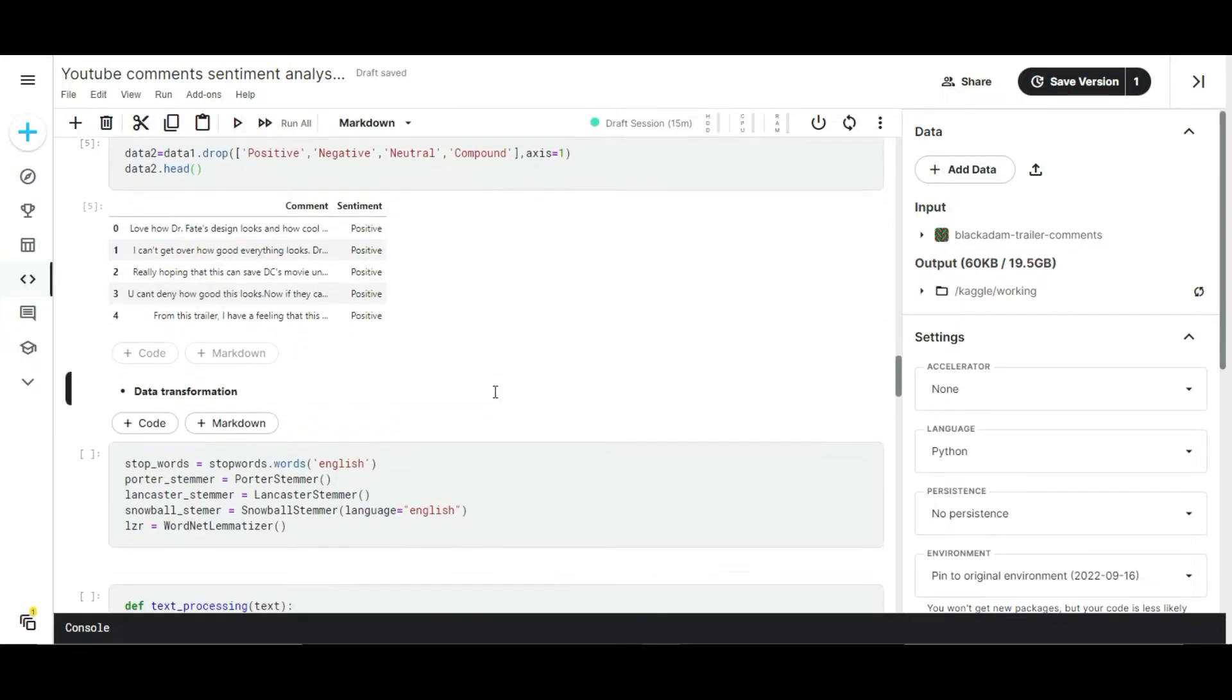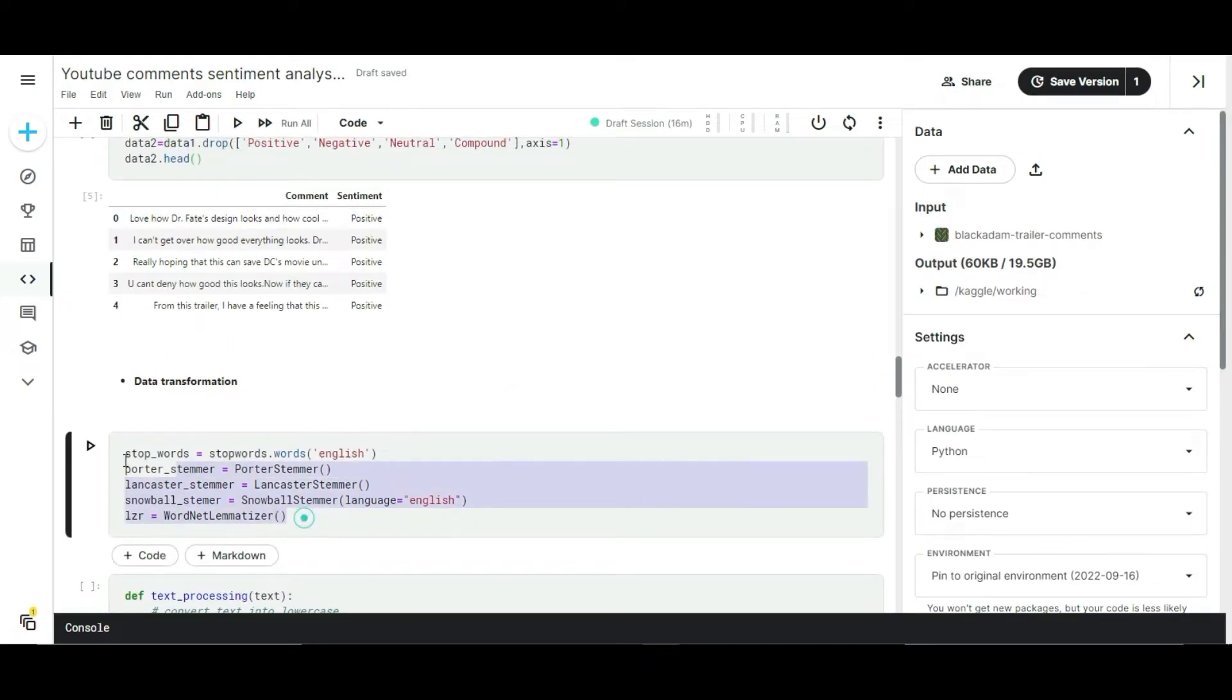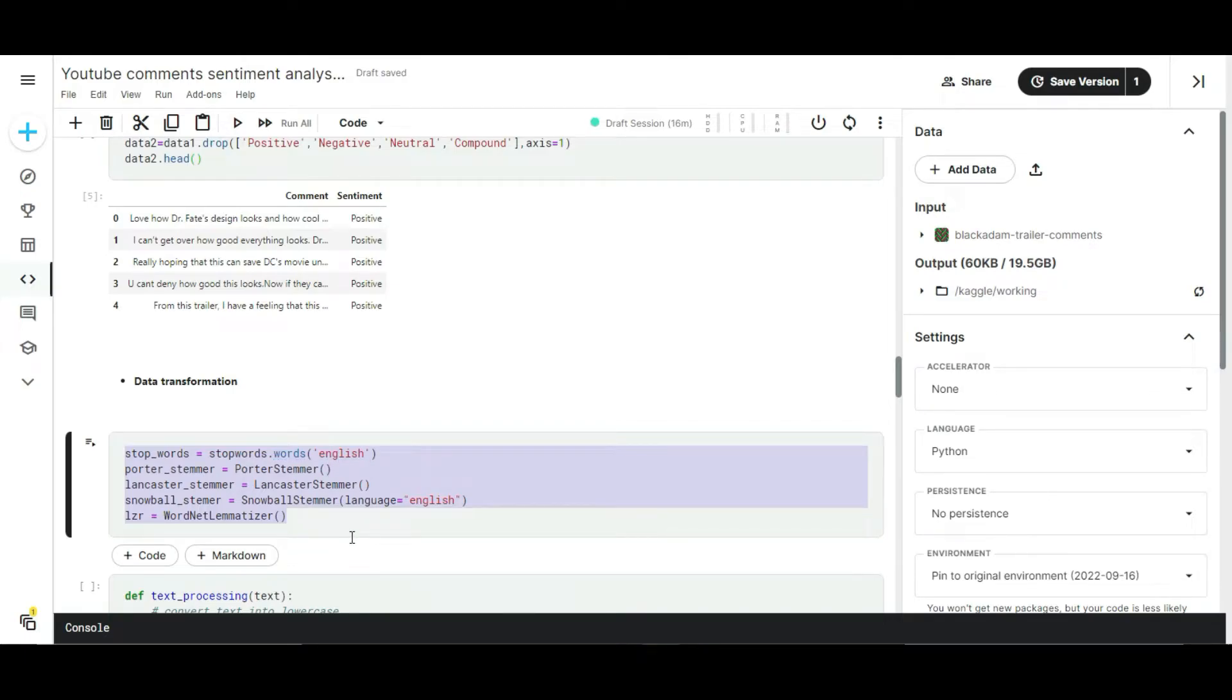In the first step of data transformation process, I'm going to do some text processing. If we apply the raw dataset it won't perform well on machine learning modeling, so we need to transform the data. For transformation I used some of the lemmatization modules from Python.